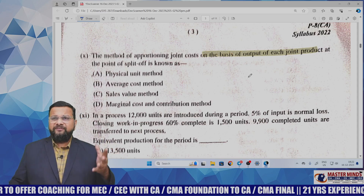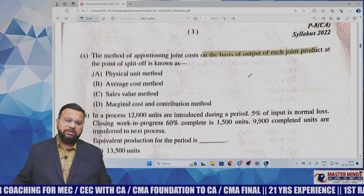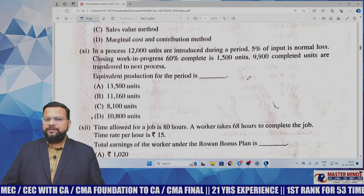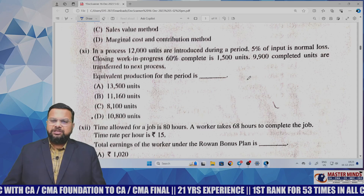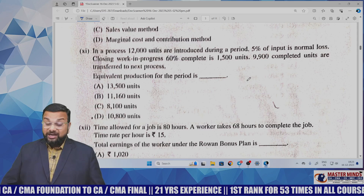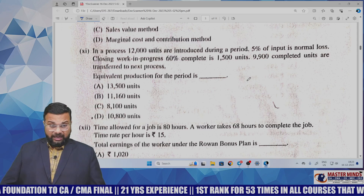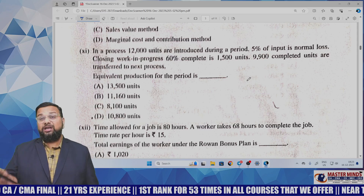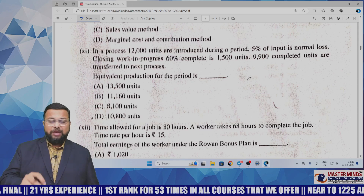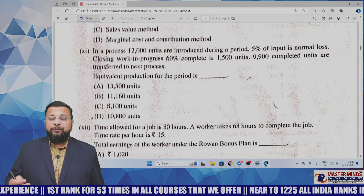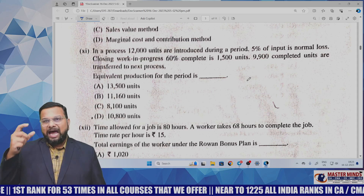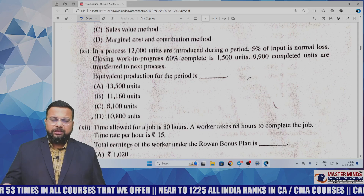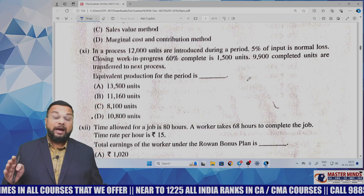In process costing MCQ number 11: 12,000 units are introduced, 5% of input is normal loss, closing WIP 60% complete is 1,500 units, and 9,900 units completed are transferred to the next process — calculate equivalent production for the period. Compared to earlier MCQs, this one is somewhat tougher as you need knowledge of preparing equivalent production units.